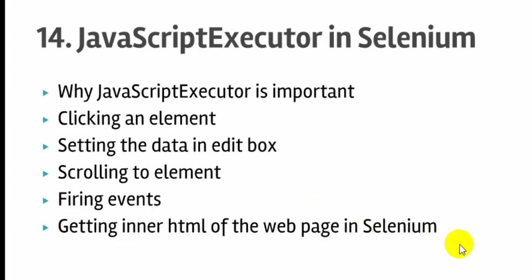I hope you enjoyed this lecture and stay tuned for more lectures on Selenium. Thank you.